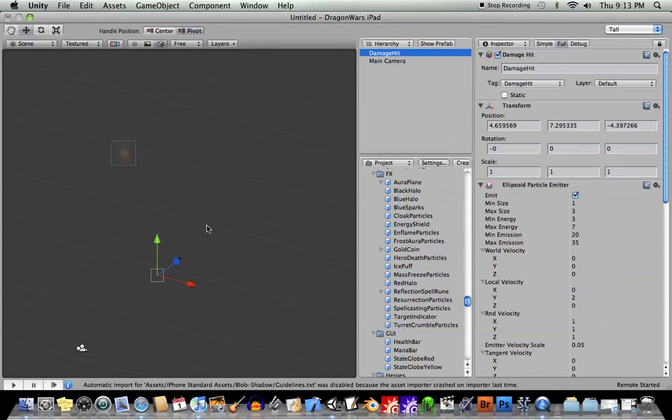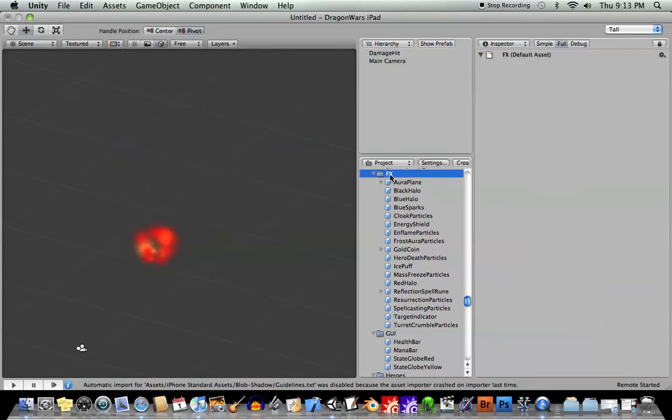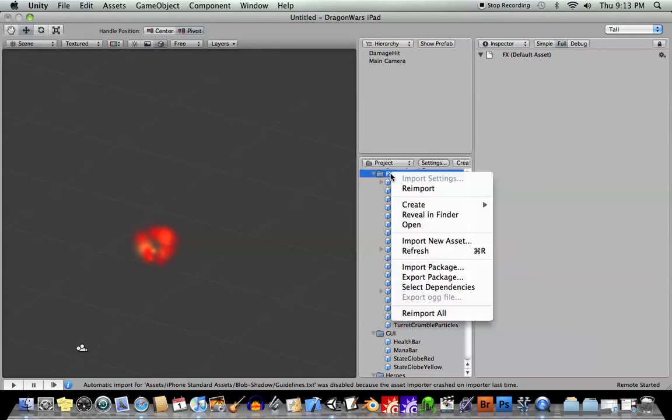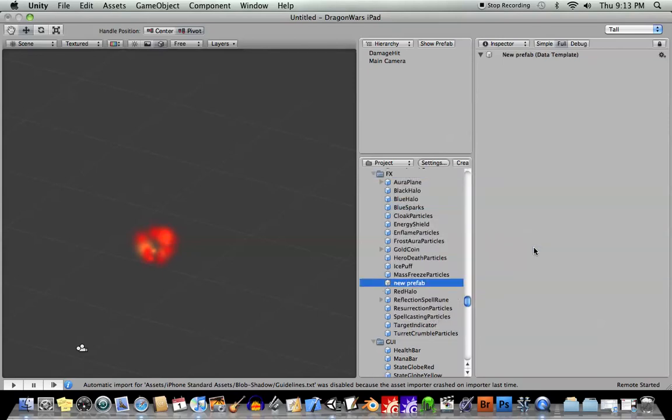Okay, now let's create a prefab object out of this. Let's go back to my prefabs folder here, effects subfolder, right click, create prefab. Okay, and you can see the new prefab has got a little white box next to it. So I'll click on it, and I will call this prefab damage hit.